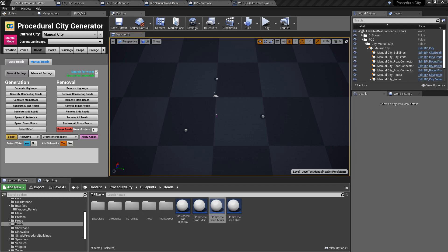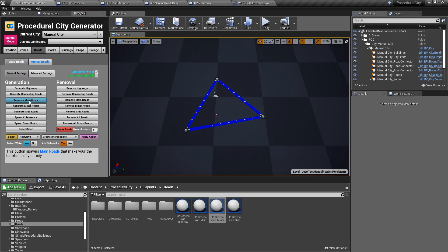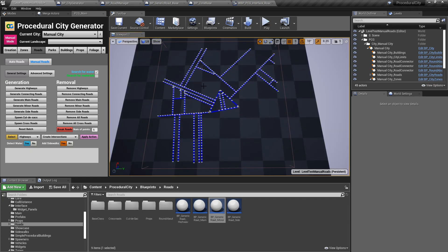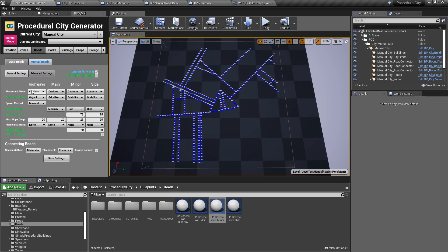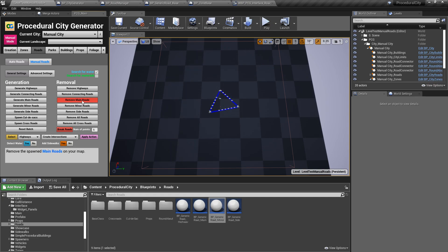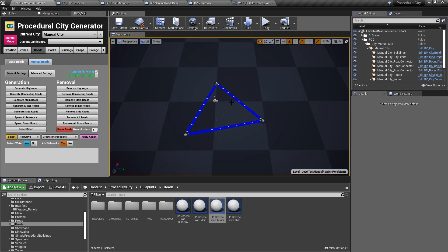Hey everyone, welcome to another devlog video for a procedural city generator. Super excited to show you some new features I've worked on the past few weeks — it's all about giving you more control over your road placement. Obviously the main way you generate roads in PCG is procedurally, so you can have roundabouts, generate connecting roads, generate main roads, and PCG will generate the roads for you. You can control generation via settings and presets. However, there are specific instances where you want more manual control over your road generation, and I wanted to make it a lot easier to add manual roads to supplement the procedural roads.